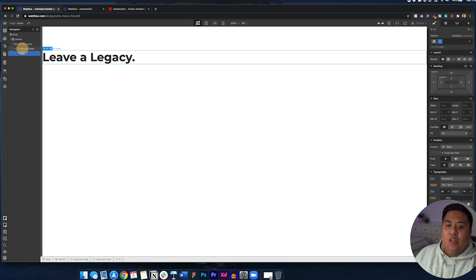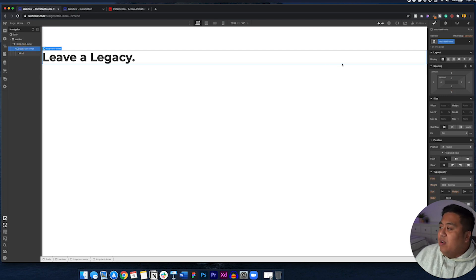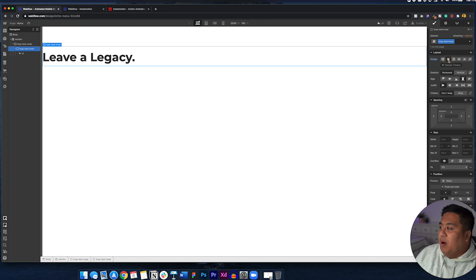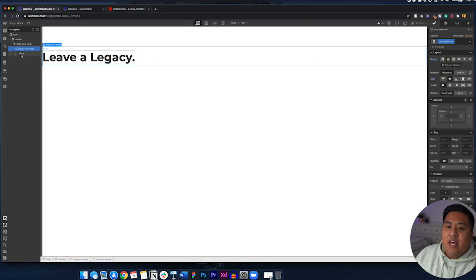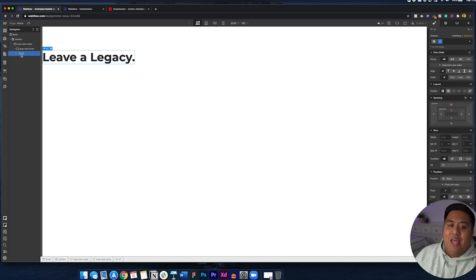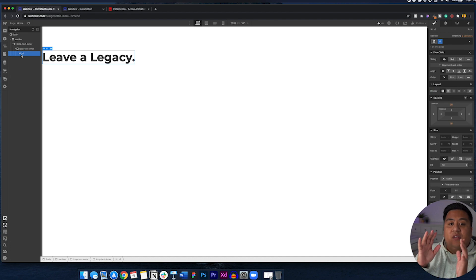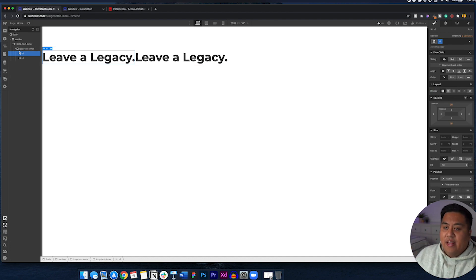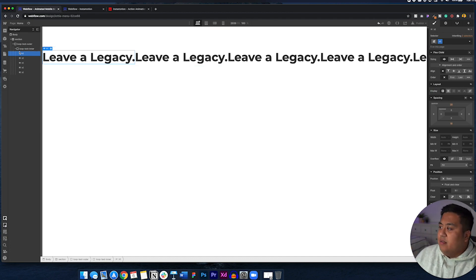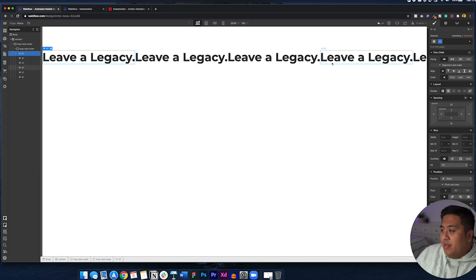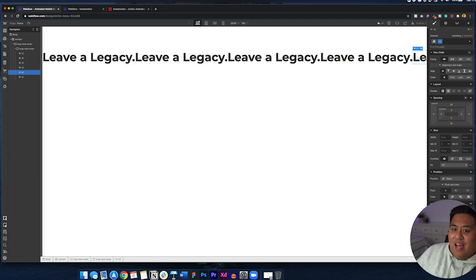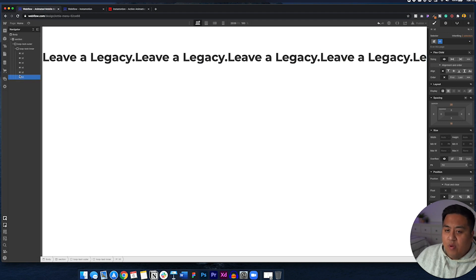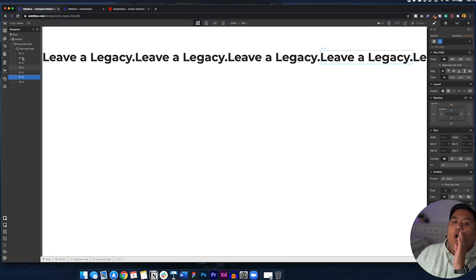Go ahead and click the loop text inner and we're going to make this into a flex box to make it centered so that when we add different elements, they're all right next to each other. Right. So go ahead and add our elements there and we'll do one more for good measure. Now, as you notice, the other texts are outside, right? That's what we want.